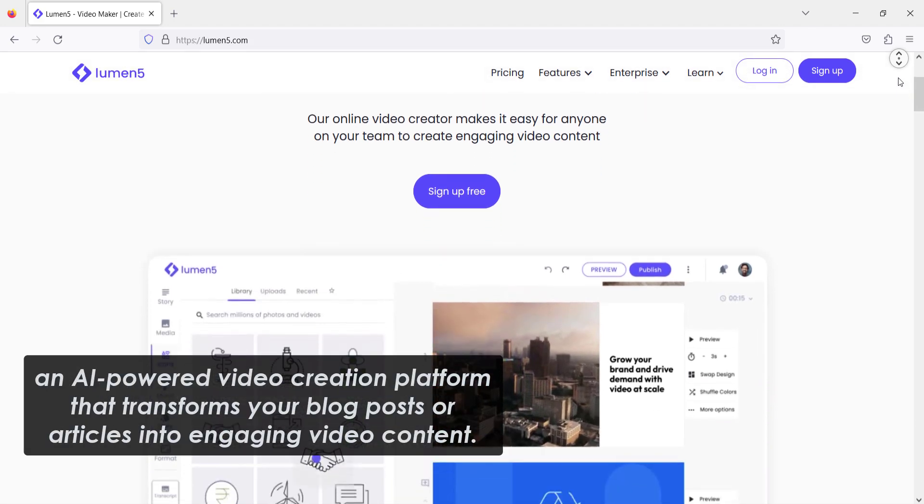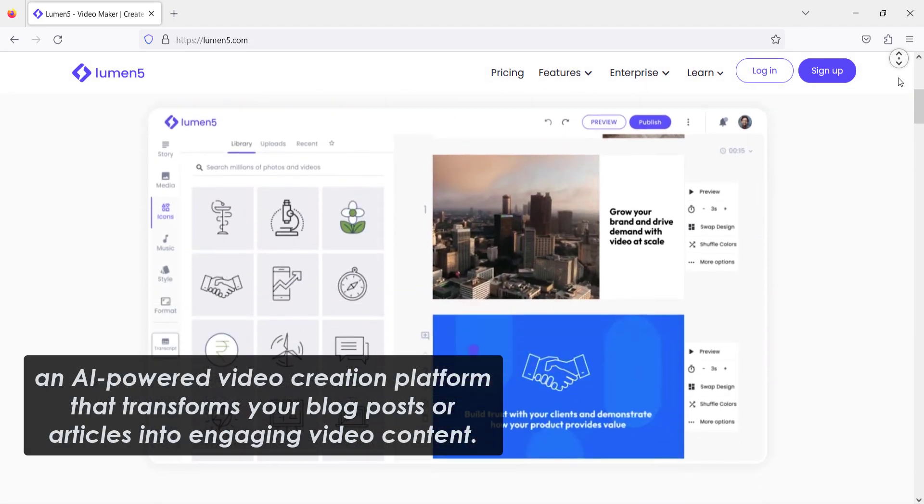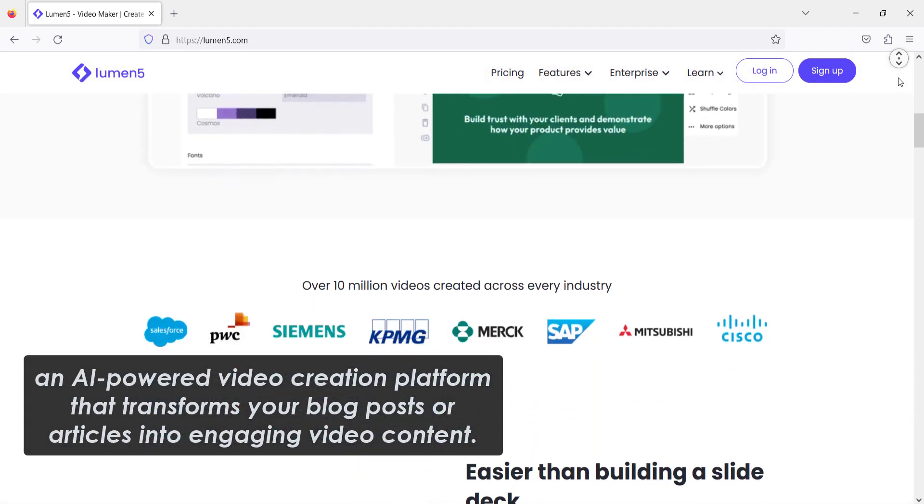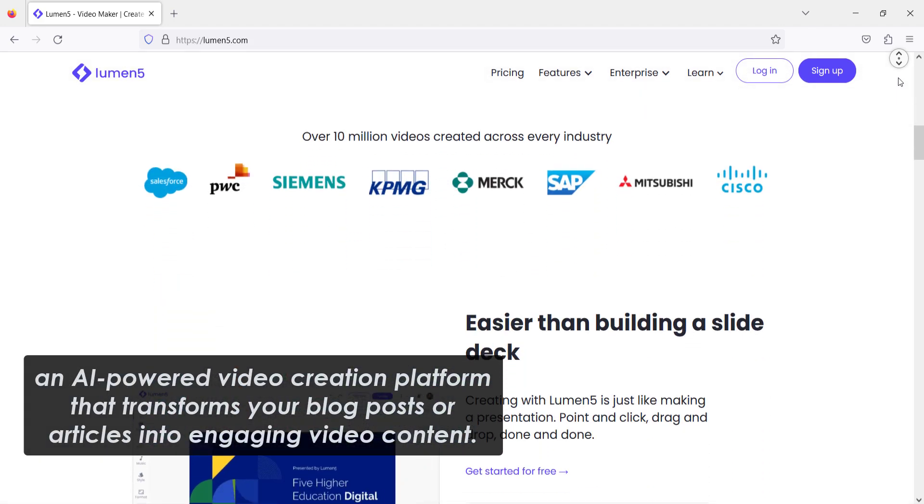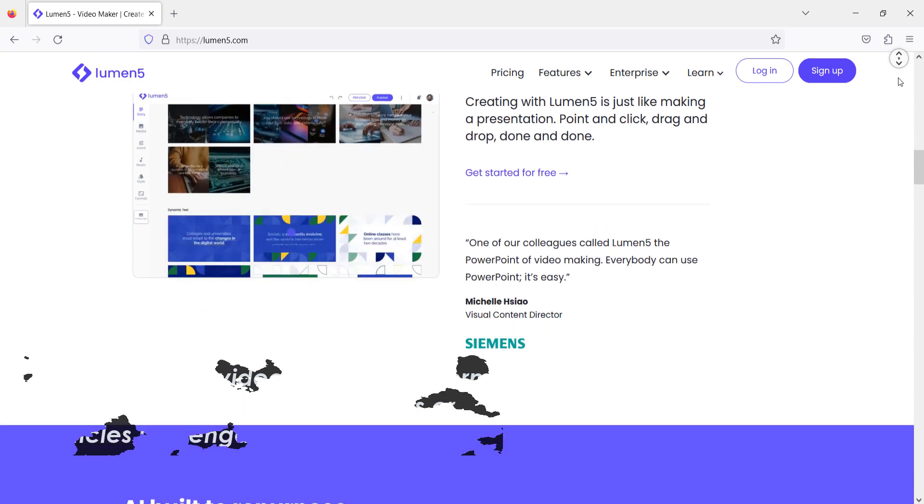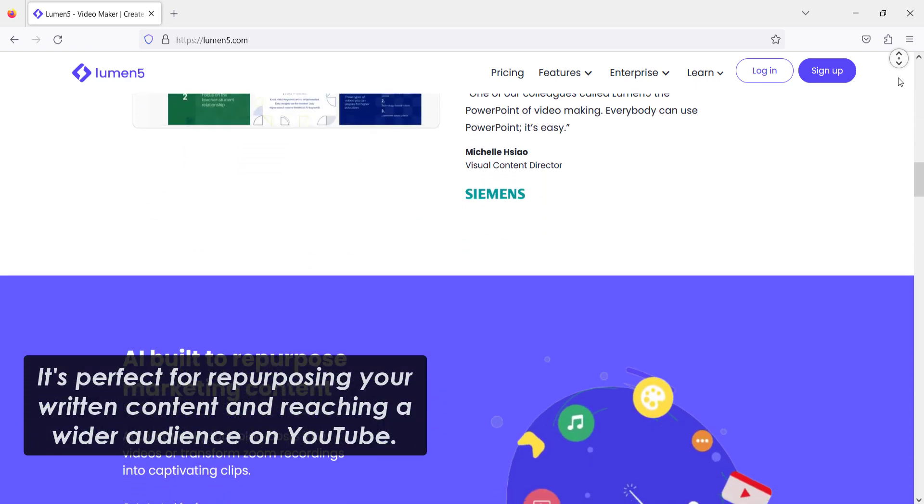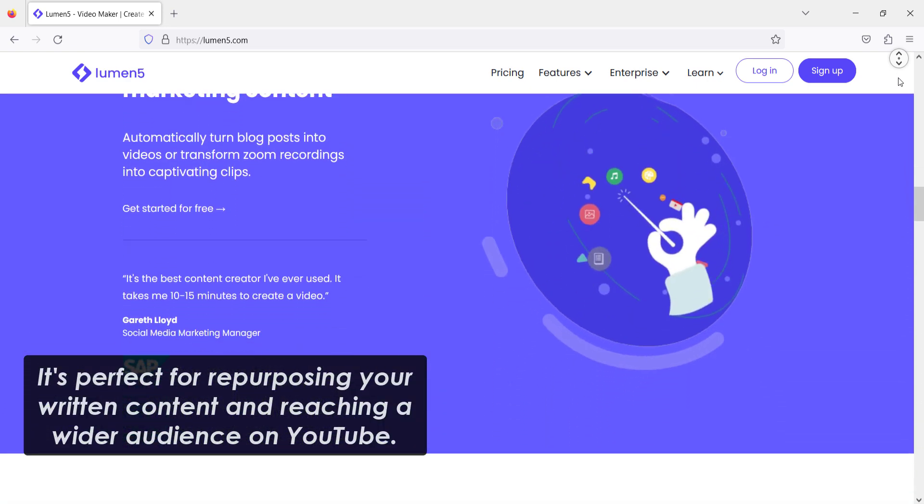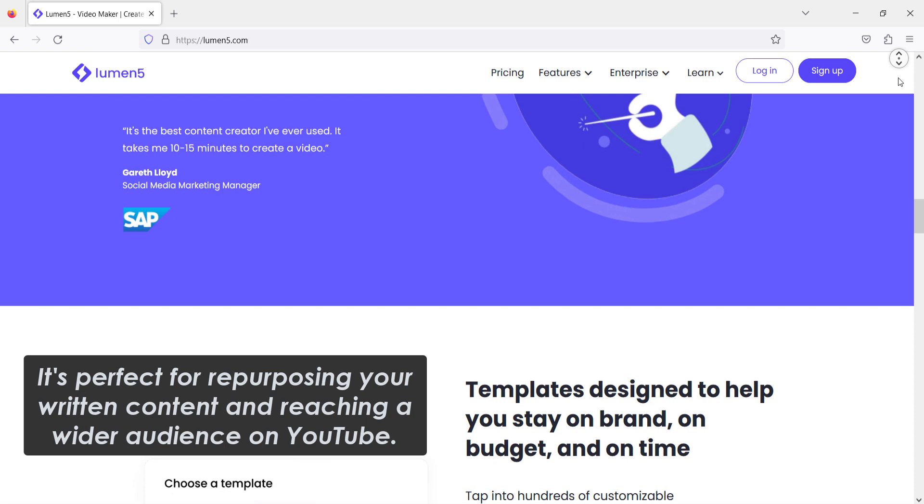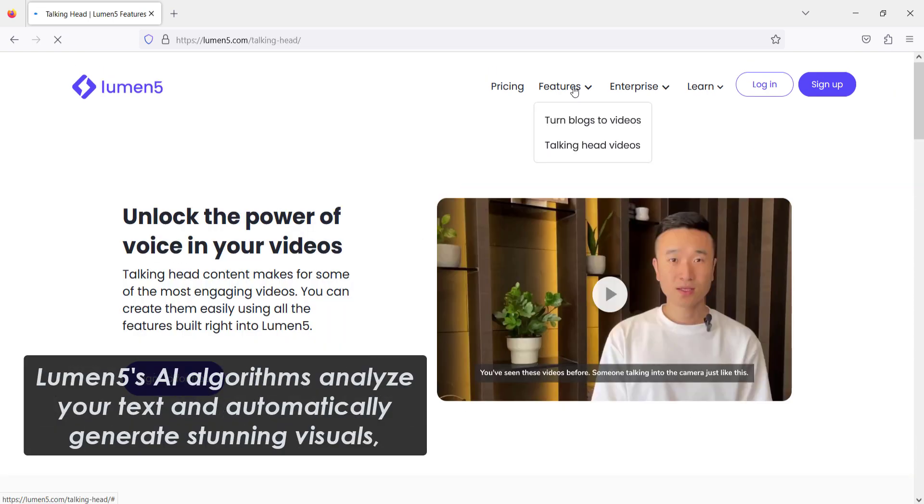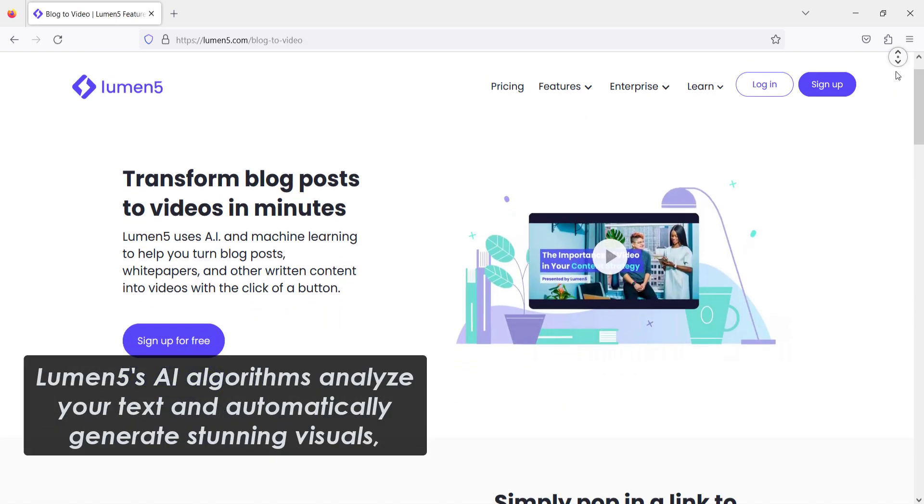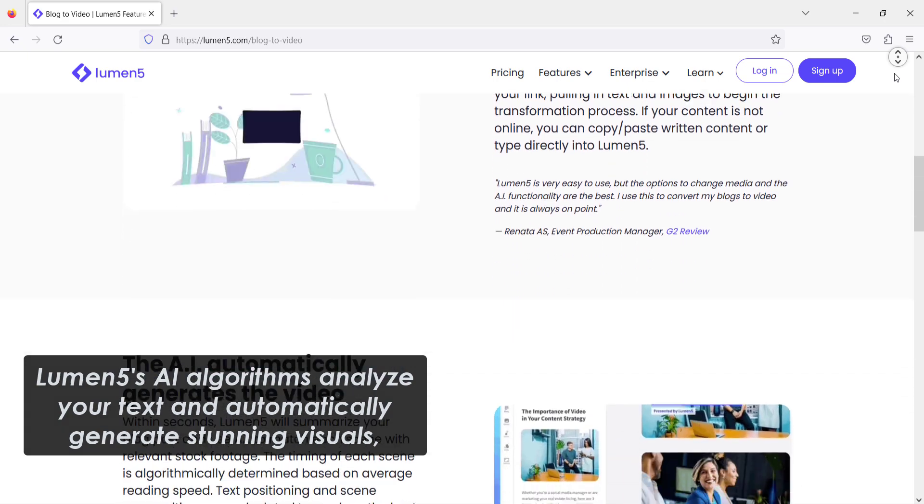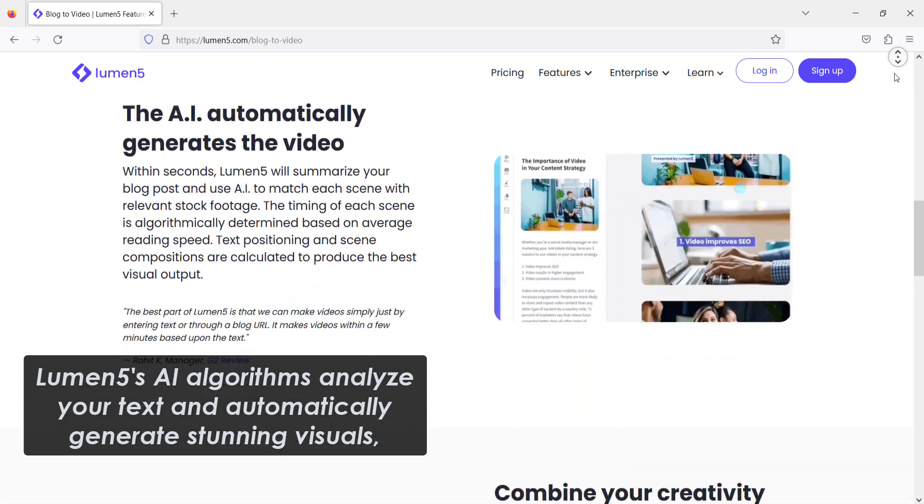Lumen5 is an AI-powered video creation platform that transforms your blog posts or articles into engaging video content. It's perfect for repurposing your written content and reaching a wider audience on YouTube.